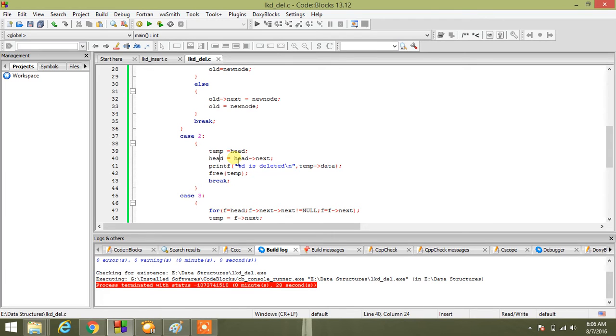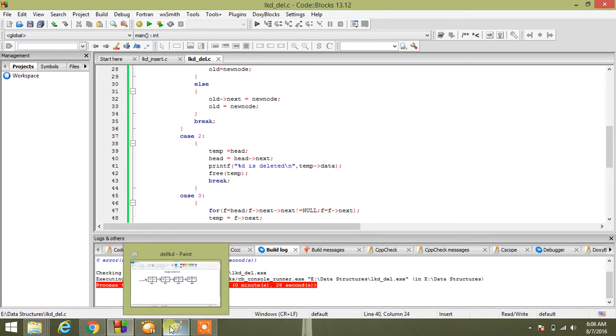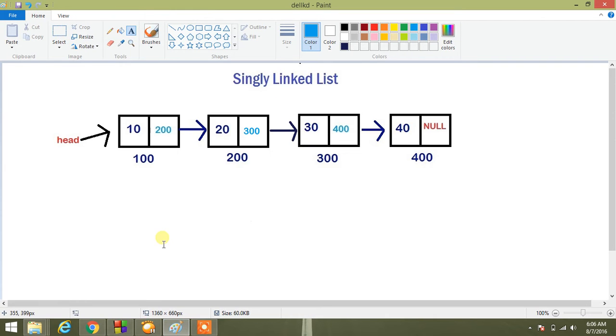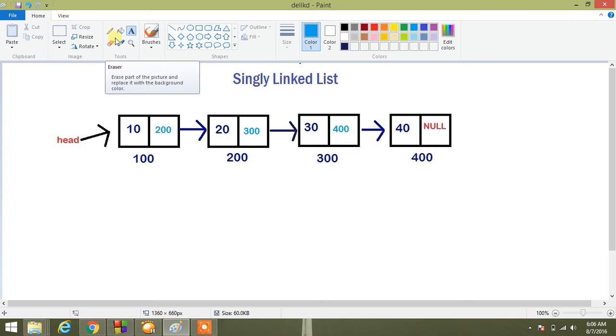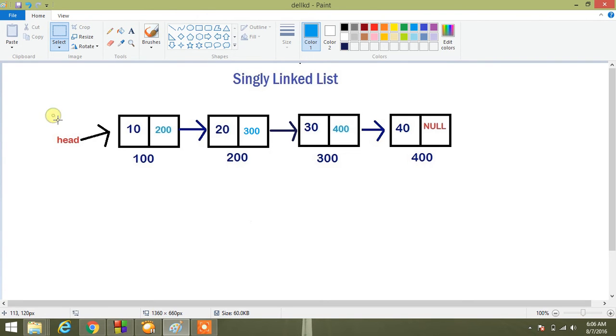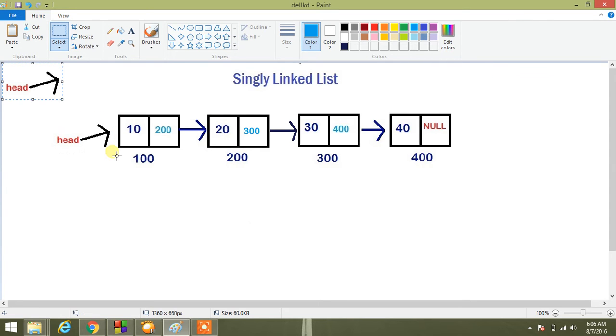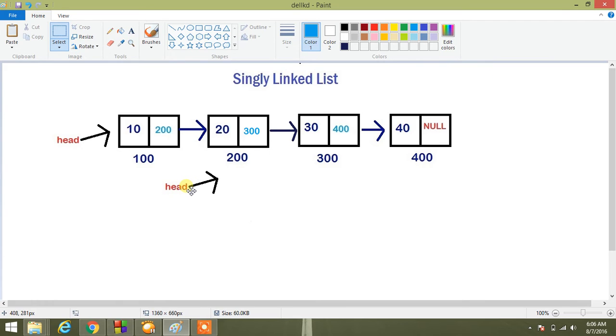Let us see what we are doing. We have to assign head equal to head next, that is 200. So in that case our head will point here.